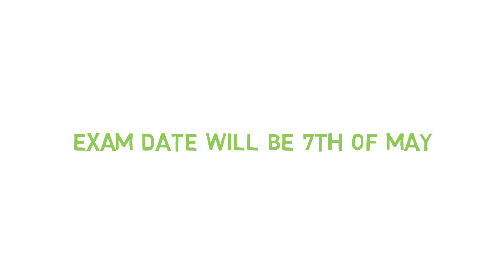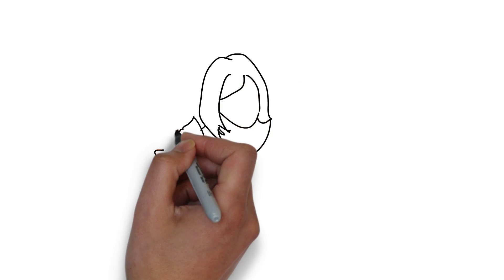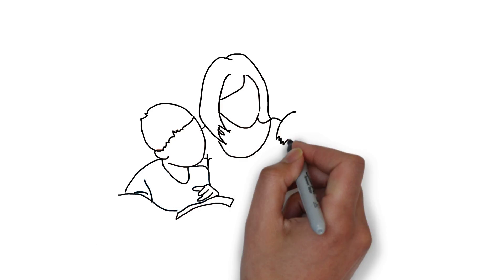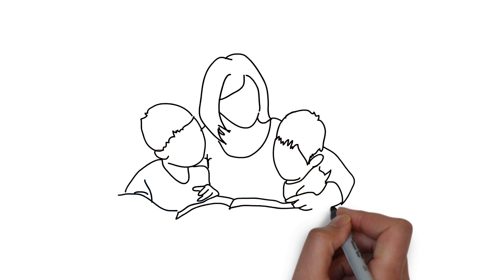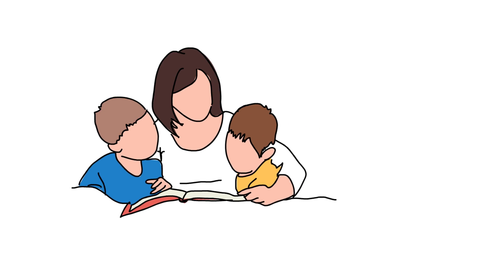Exam date will be 7th of May. And also remember my next video will be on how to prepare for the ISRO examination.